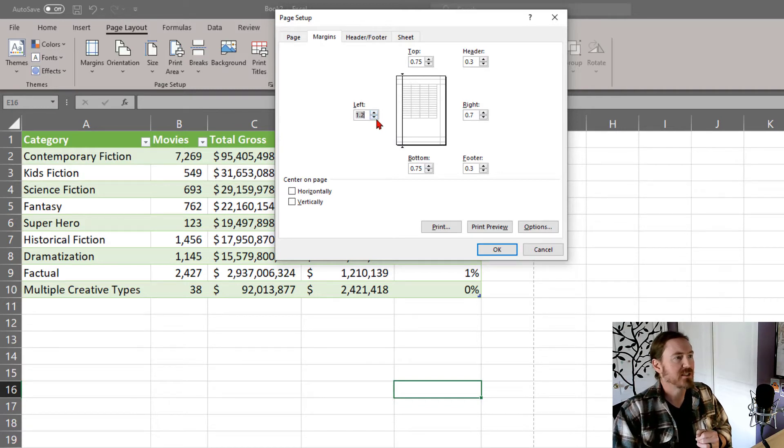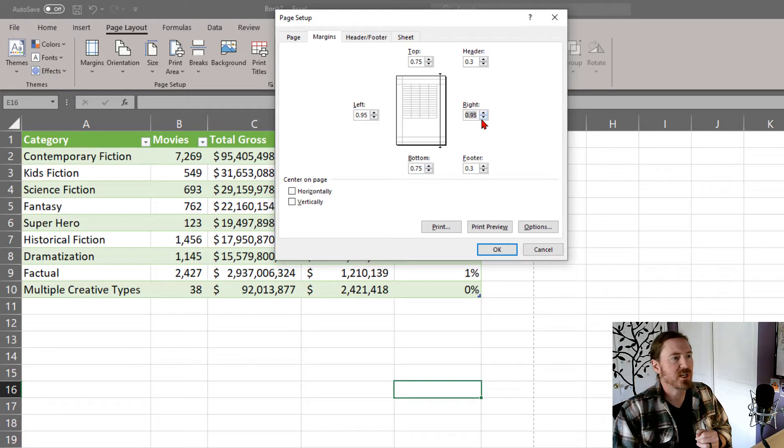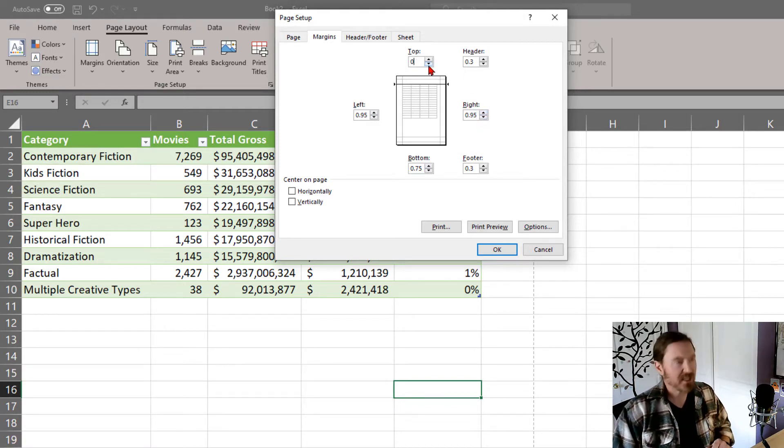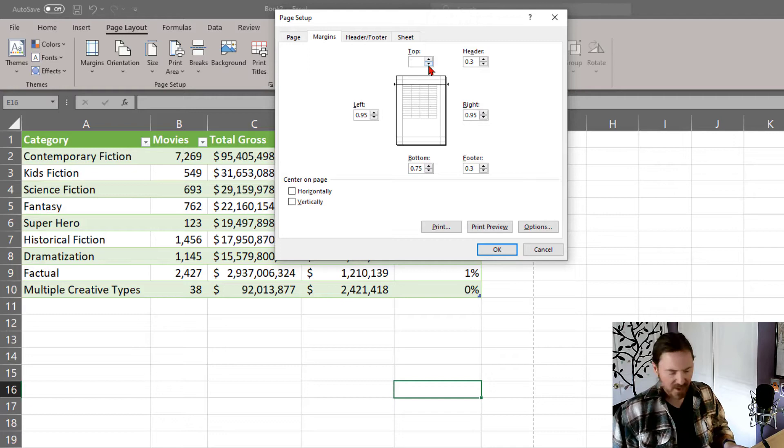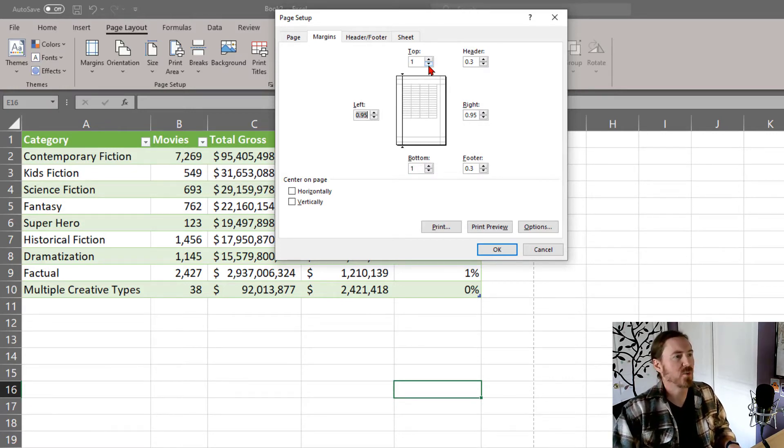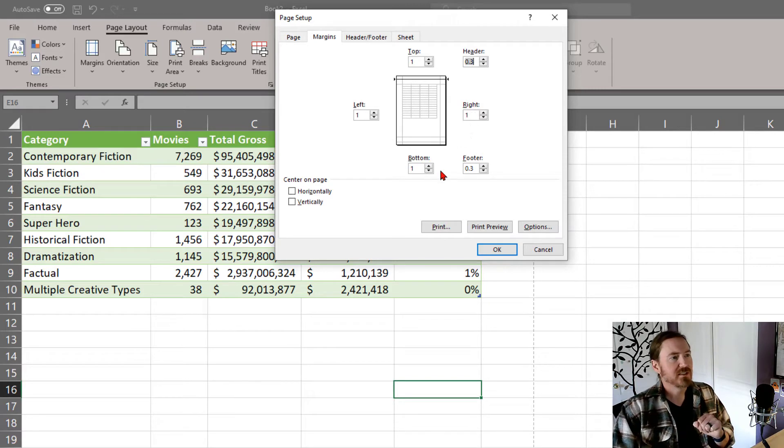You can increase or decrease just by clicking those numbers for the various areas. I'll go ahead and update this one to 0.95, to the right is 0.95. And of course, I can click in here and just type in a number as well. So I can do a one inch margin there, one inch on the bottom. That will do one.